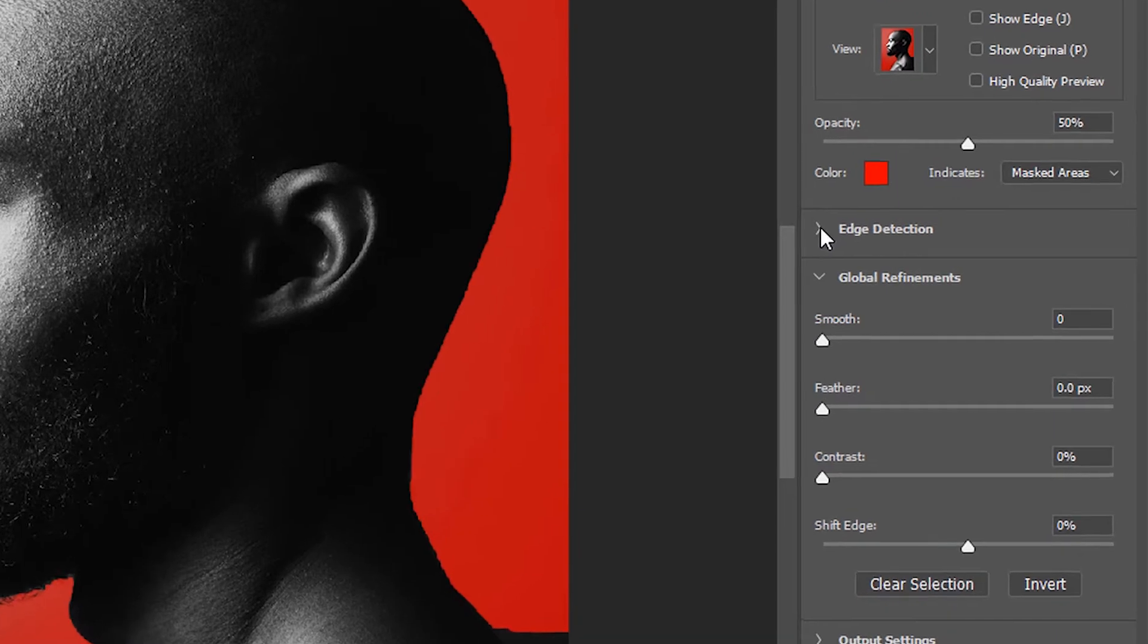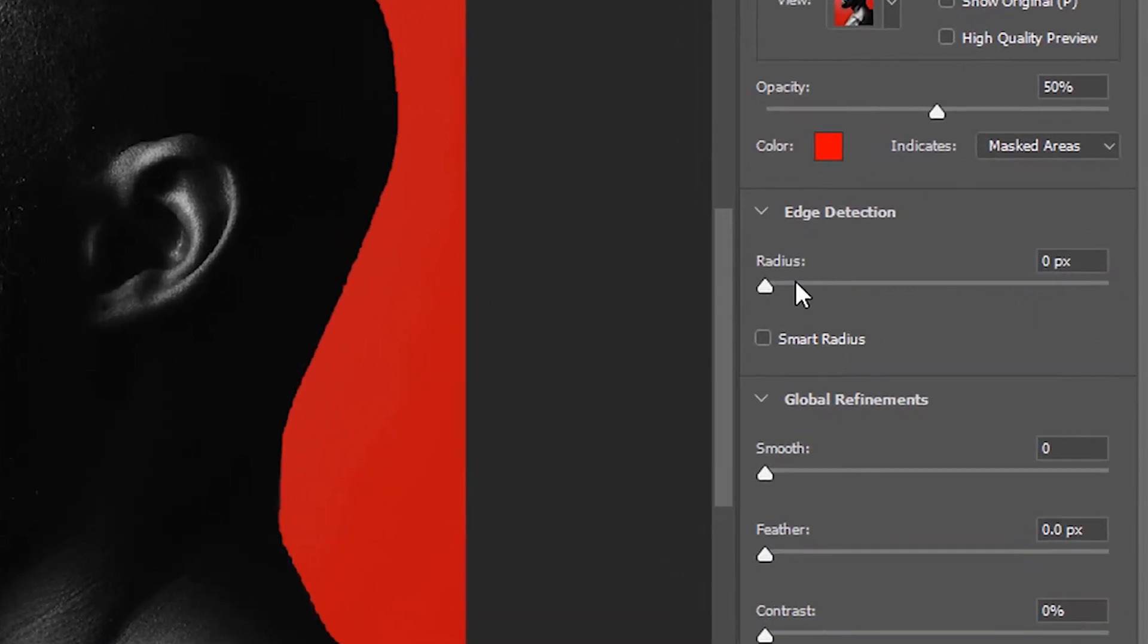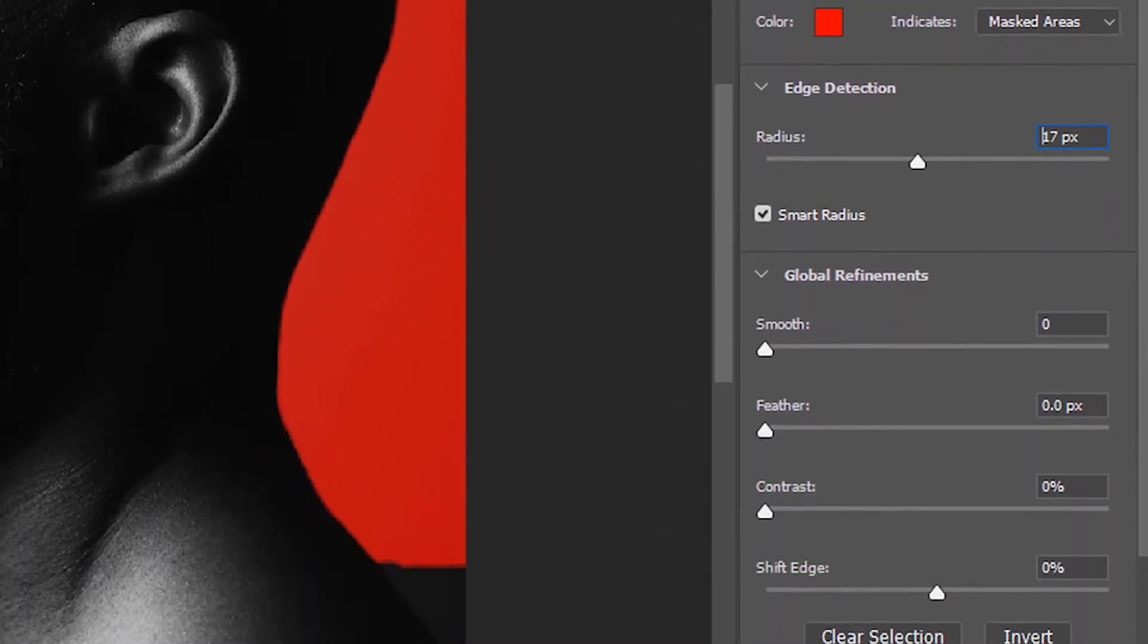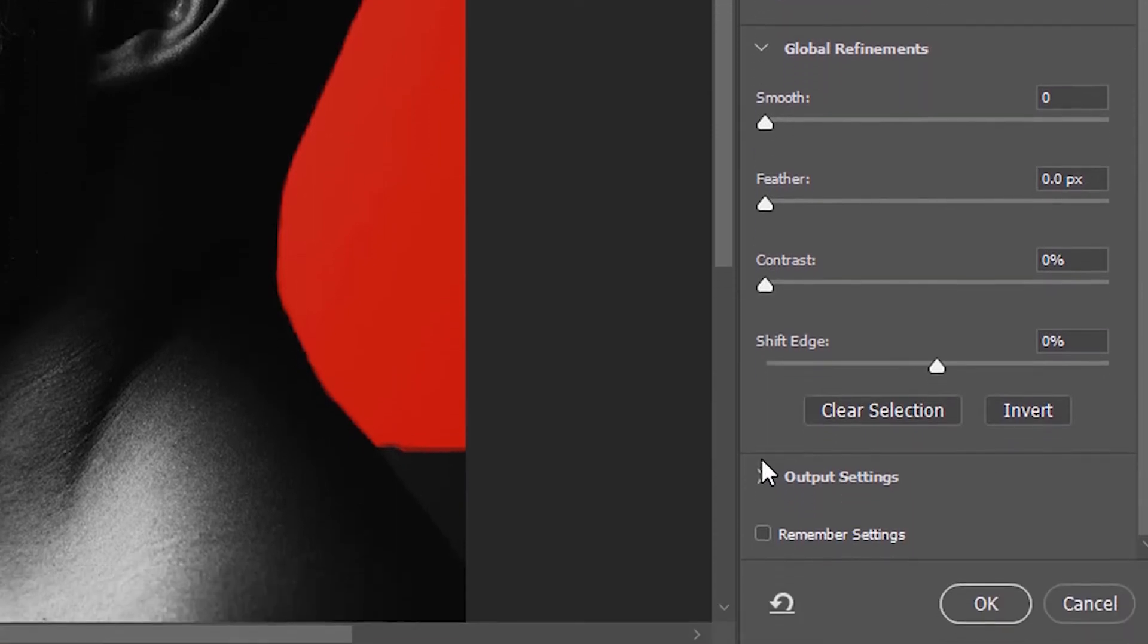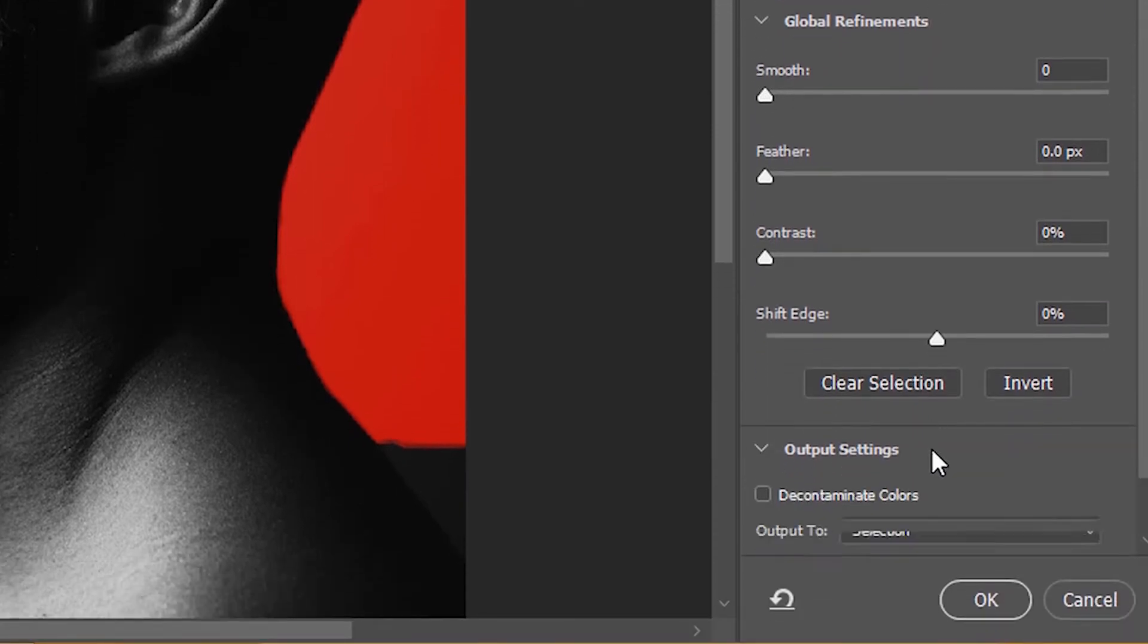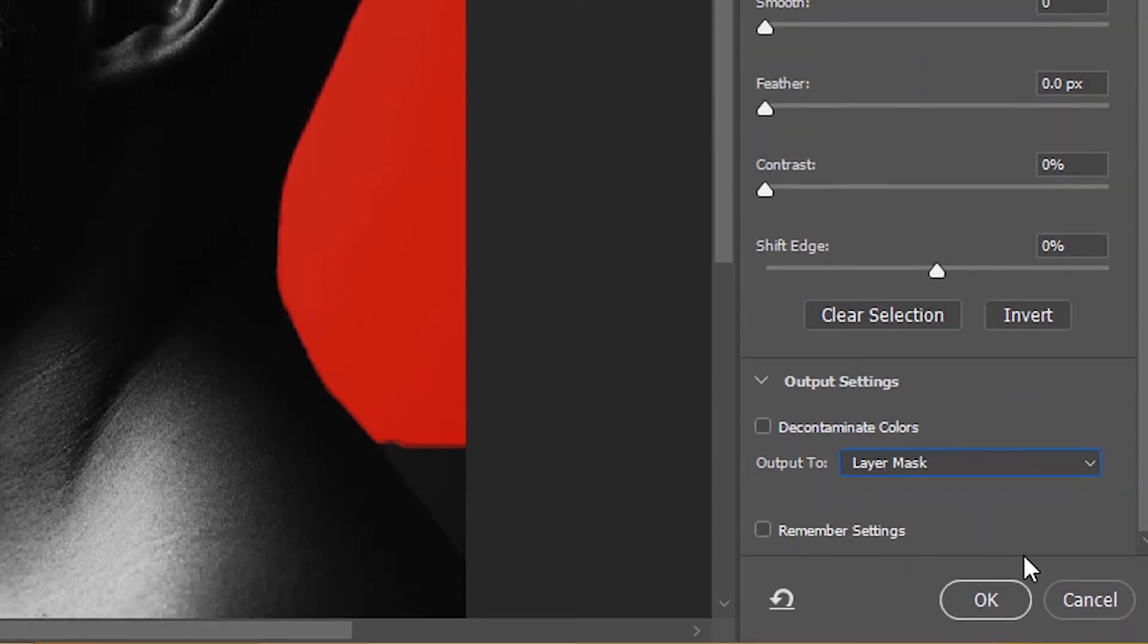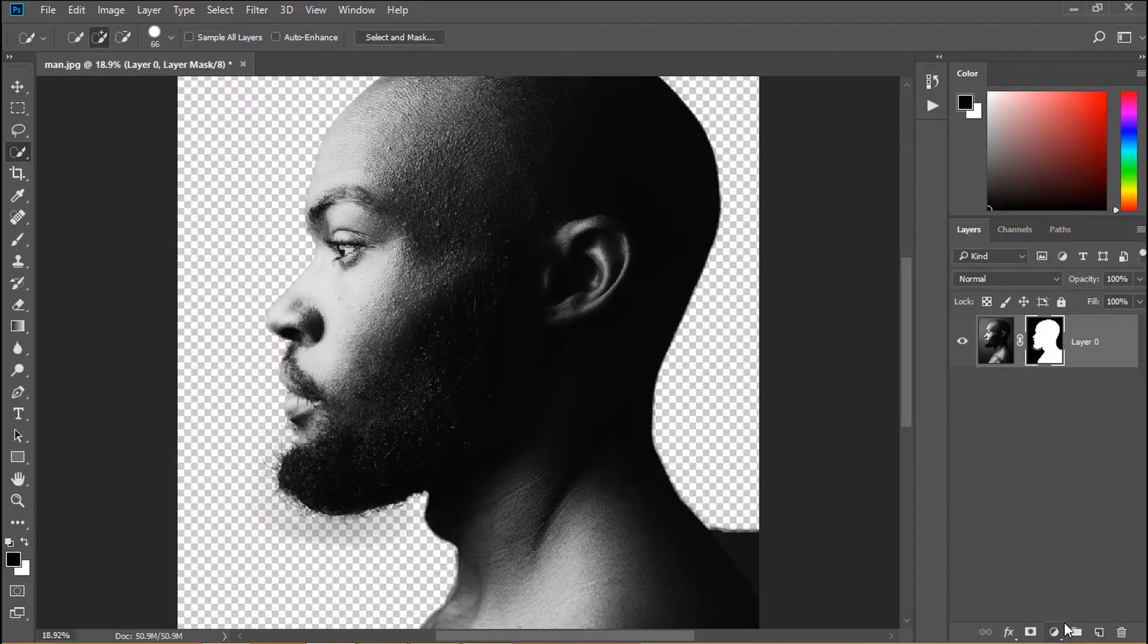Then we fill red color into the outer edge of the man's beard. I turn on smart radius and increase radius to make selection be smoother. In output settings I choose layer mask then click OK.